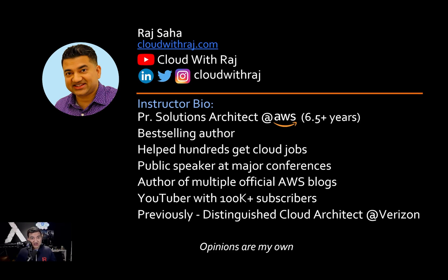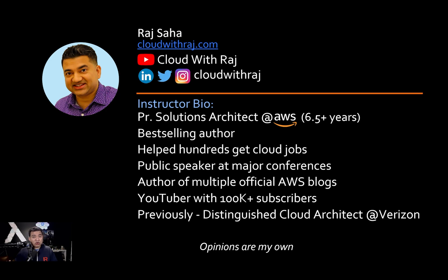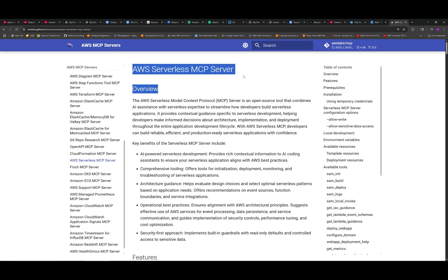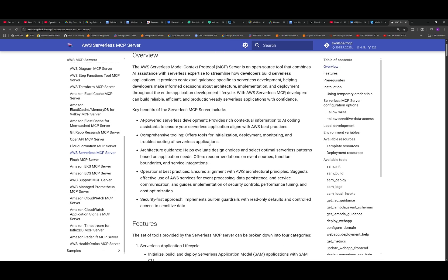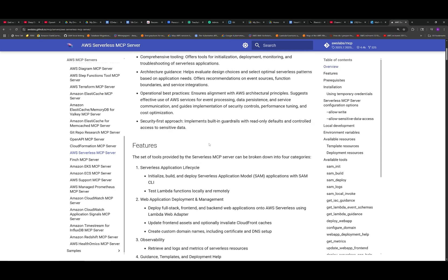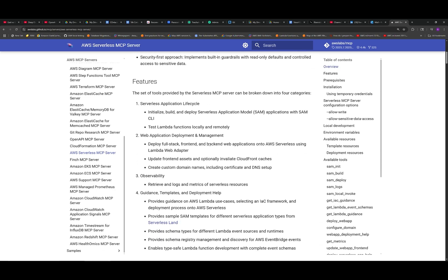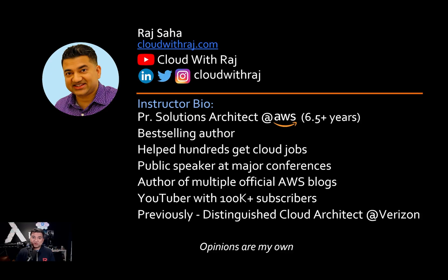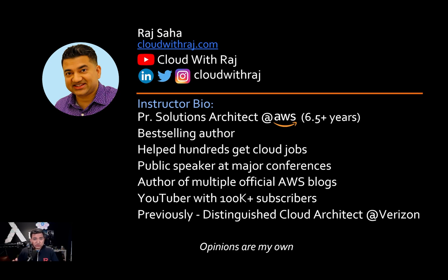Another week, another MCP tool, but this one is really special. Today we're going to go over the newly released serverless MCP server, the official MCP server created and maintained by AWS. This one will surely rule them all.